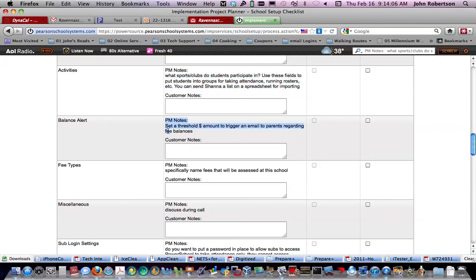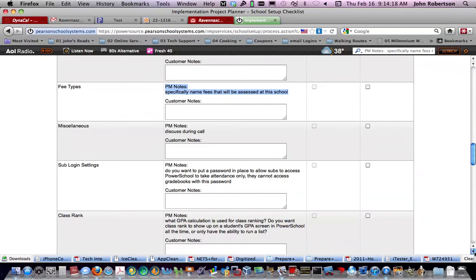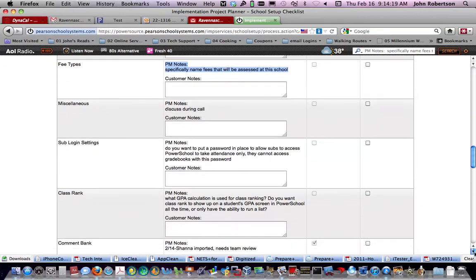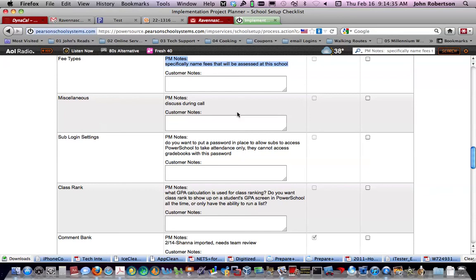PM notes, set a threshold to trigger an email. Fee types. We've been talking between Joan and Jenny what they have. Primarily parking fees, but I also think that we should include pay to play. Joan does this on a spreadsheet, but we have to think, what would happen if Joan left, was no longer able to get to that spreadsheet. Personally, I think it makes more sense to track those types of fees, if possible, in PowerSchool.